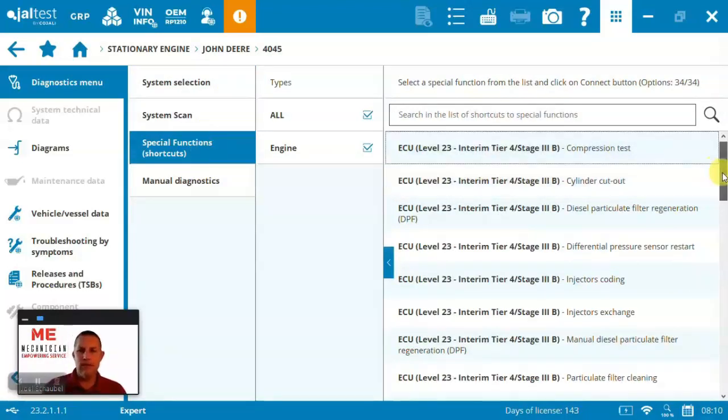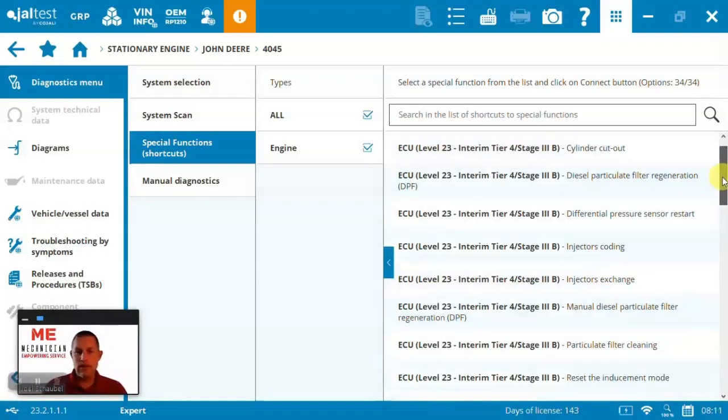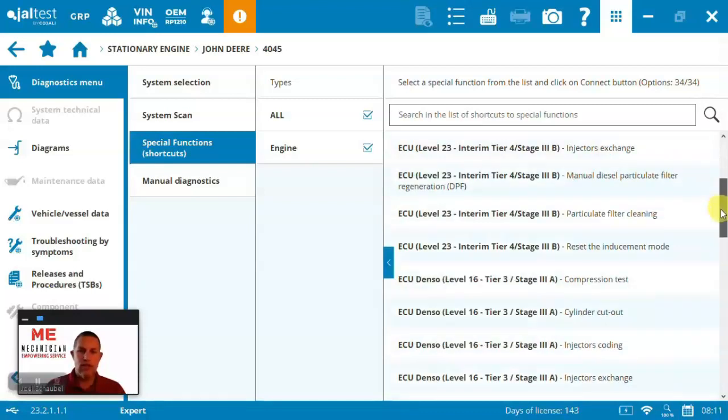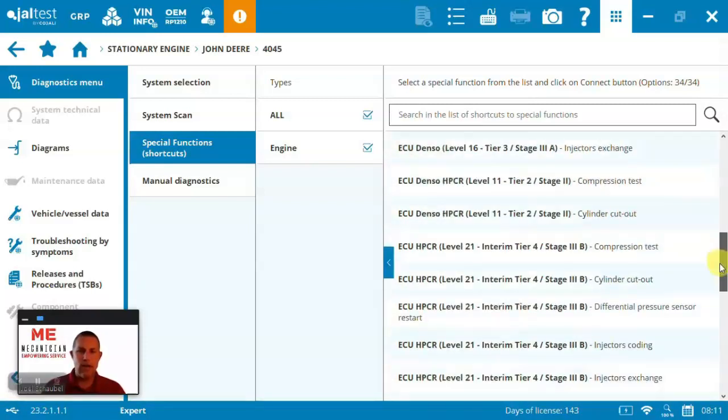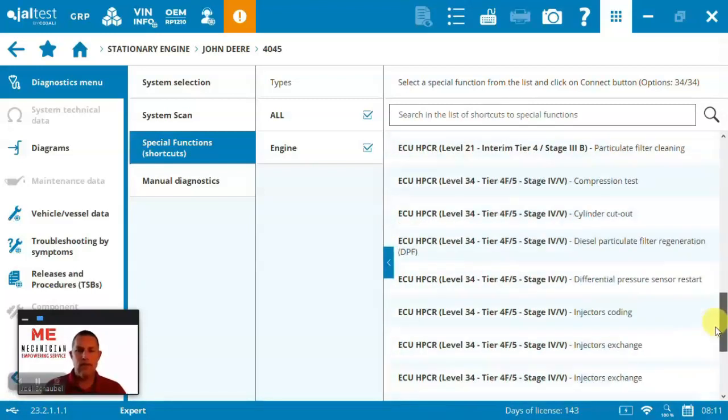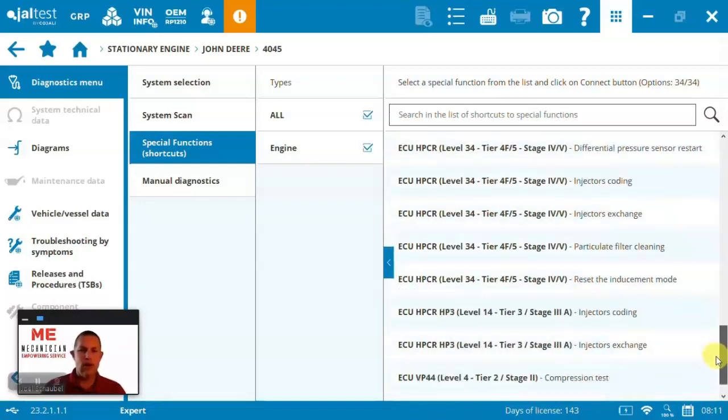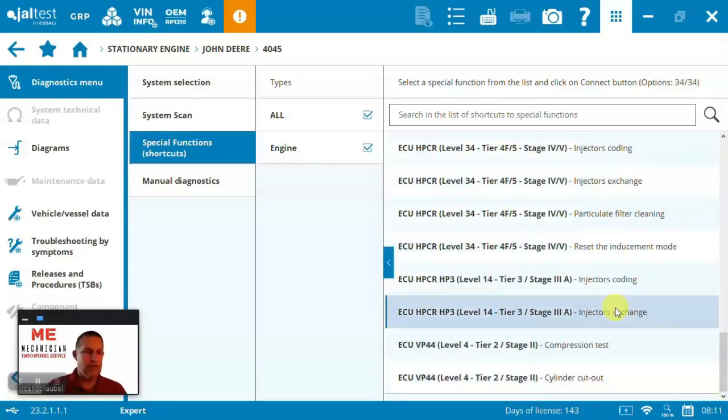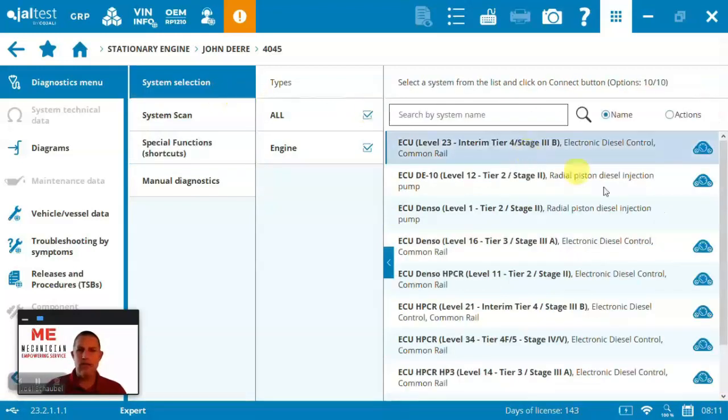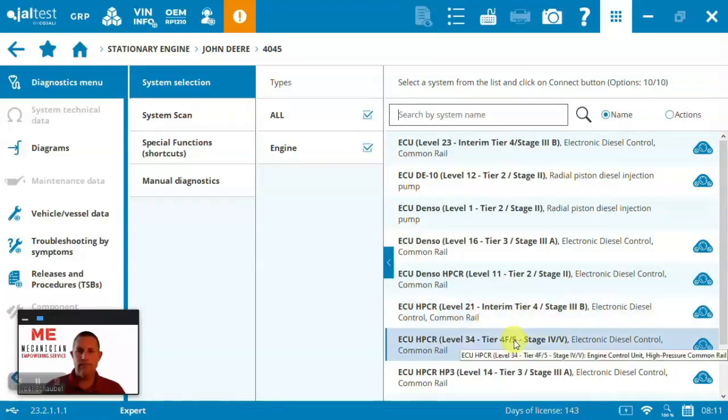You can see some of the things you can do because Jaltest starts with fault code reading, but goes a lot further. So here you can see we've got running regens, forced regens, coding injectors, exchanging, compression tests. Basically pretty good coverage on the engine side across all the different tiers of engines. Let's come back and just choose an engine and specifically let's take a look at tier four final here.